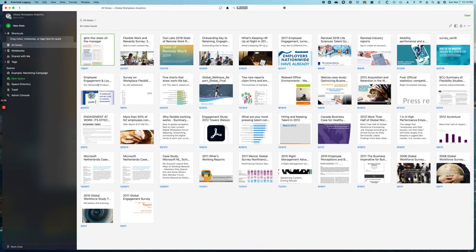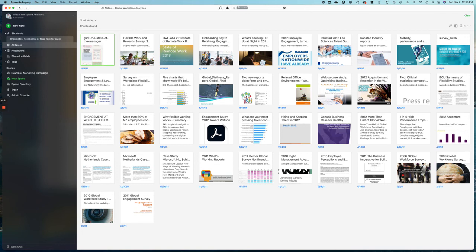Having data like this at our fingertips allows us to advise our clients and those of our partners based on science. It allows us to quickly equip sales teams with the facts decision makers are looking for, and it keeps us at the center of thought leadership on the future of work.